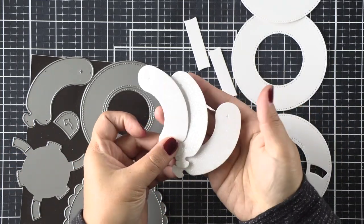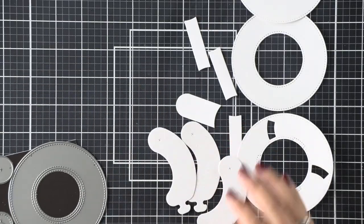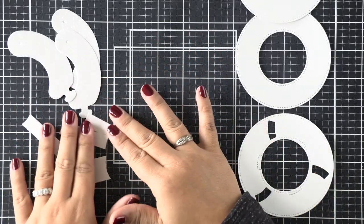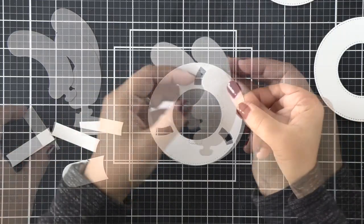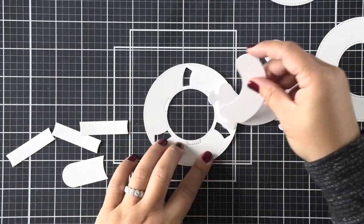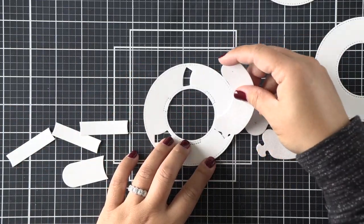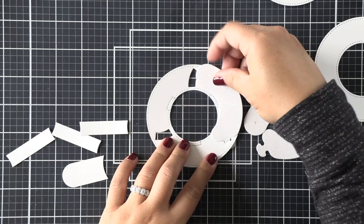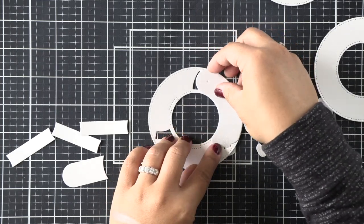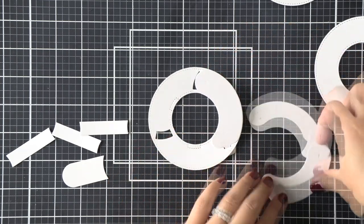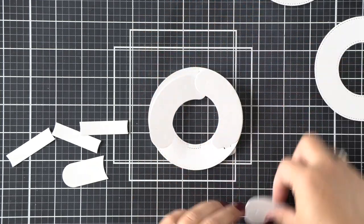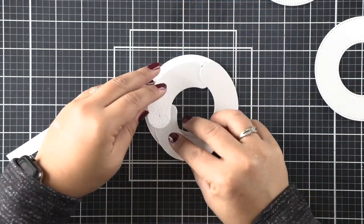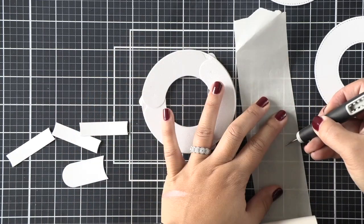I've die cut that in white glitter cardstock—that's the pixie dust cardstock. We are going to go ahead and start assembling this by attaching those little sausage pieces to the one ring that we die cut those three little slits into.